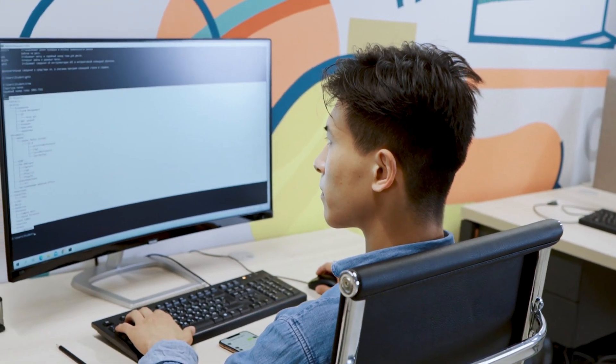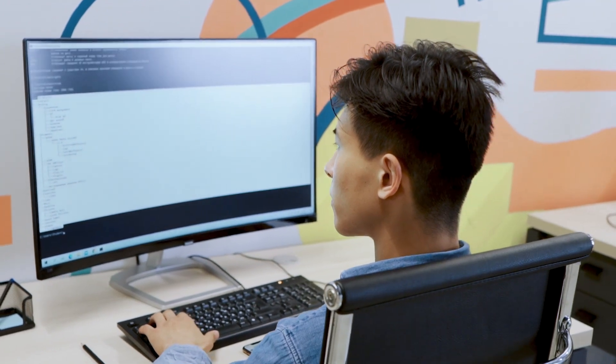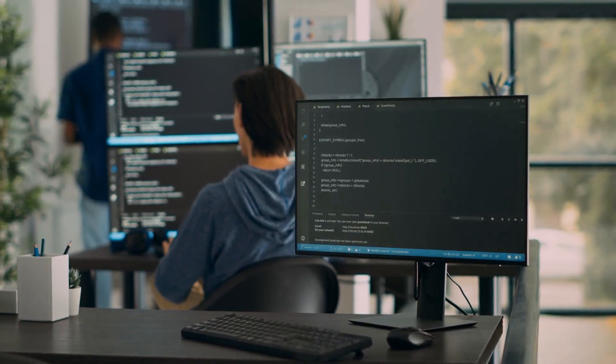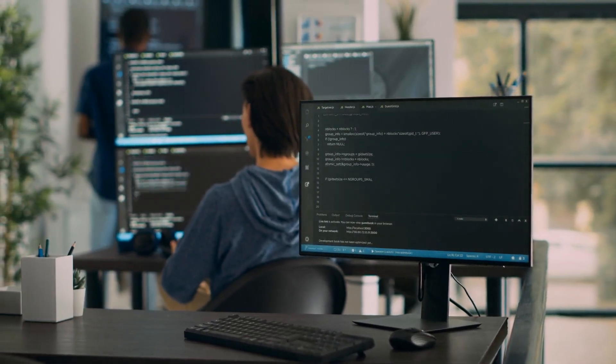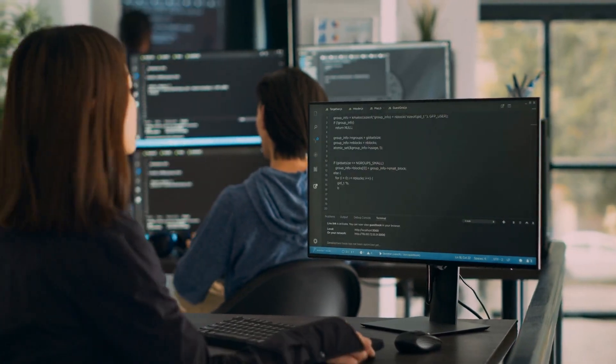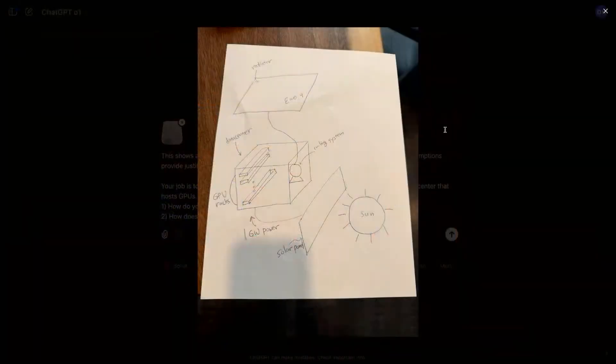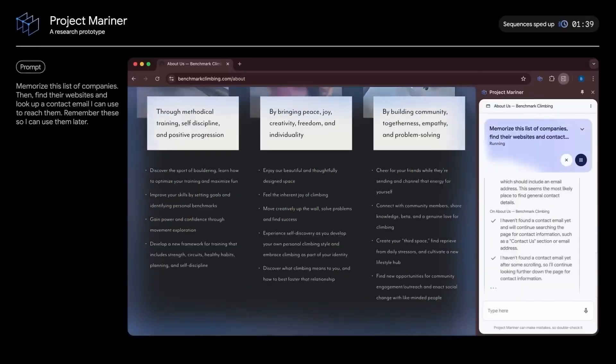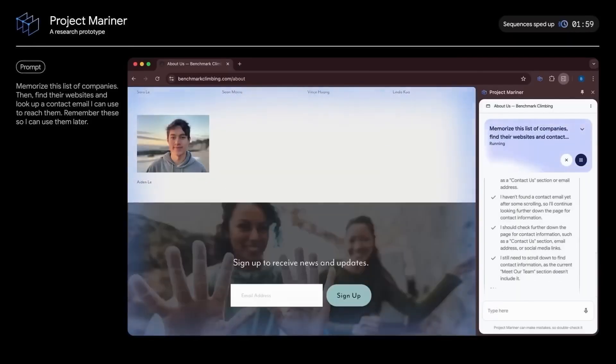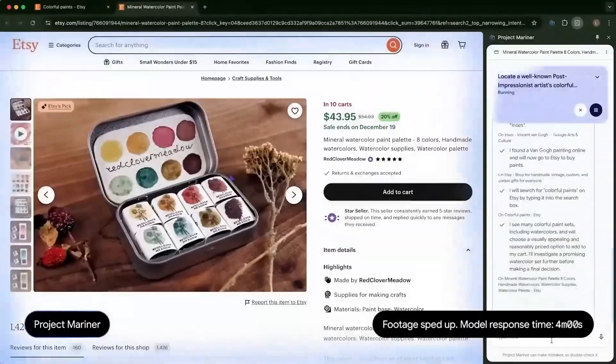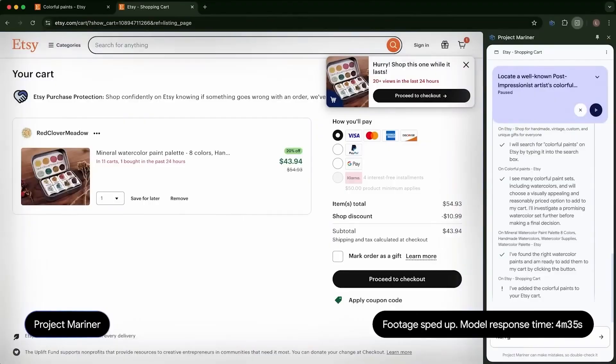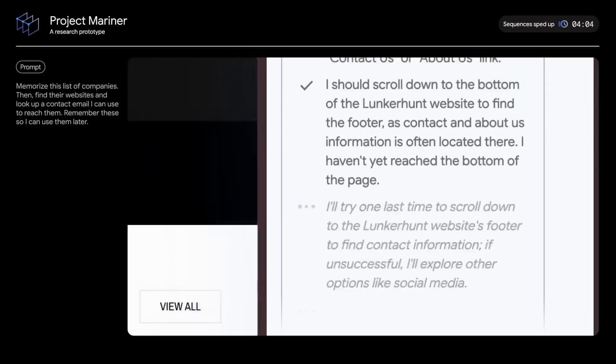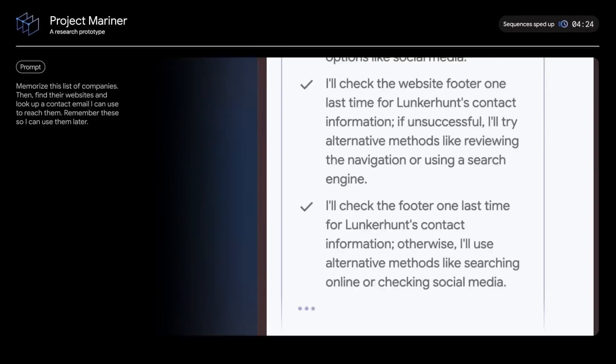OpenAI is also taking steps in this direction. It already allows users to upload documents directly from Google Drive and Microsoft OneDrive, making it simple to pull information into ChatGPT. Google is doing something similar by integrating its Gemini AI into its workspace tools, so users can ask questions about their work while inside a document.